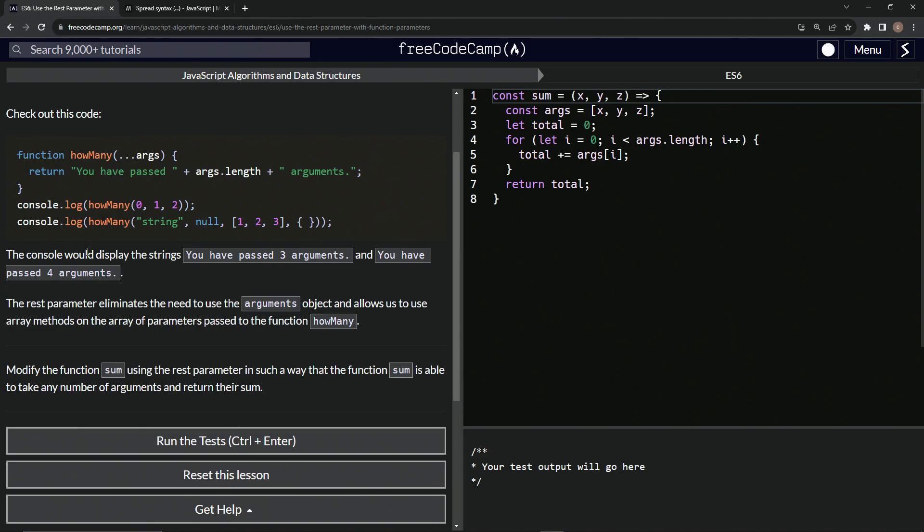So to reiterate, the console would display this string, you have passed three arguments, and you have passed four arguments. The REST parameter eliminates the need to use the arguments object and allows us to use array methods on the array of parameters passed to the function how many.